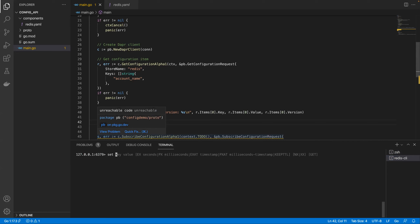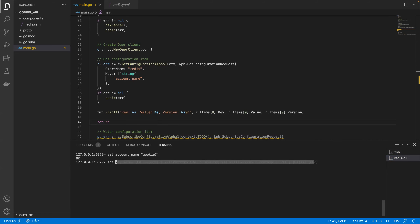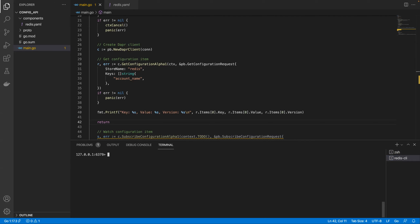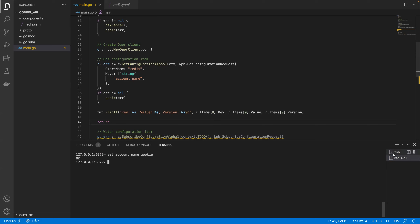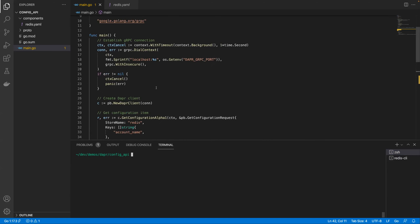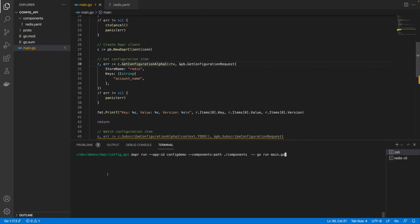The configuration store for DAPR is a component — I've defined configuration on Redis with a Redis host, similar to the state store configuration. I'm using a Redis Docker container running on my machine. In my Go code, I'm saying: talk to the configuration store named Redis and get me this key. Then I'm printing the key, the value, and the version. Once we get the configuration item back, we get the key, the value, a version, and also metadata returned as a map of string to string.